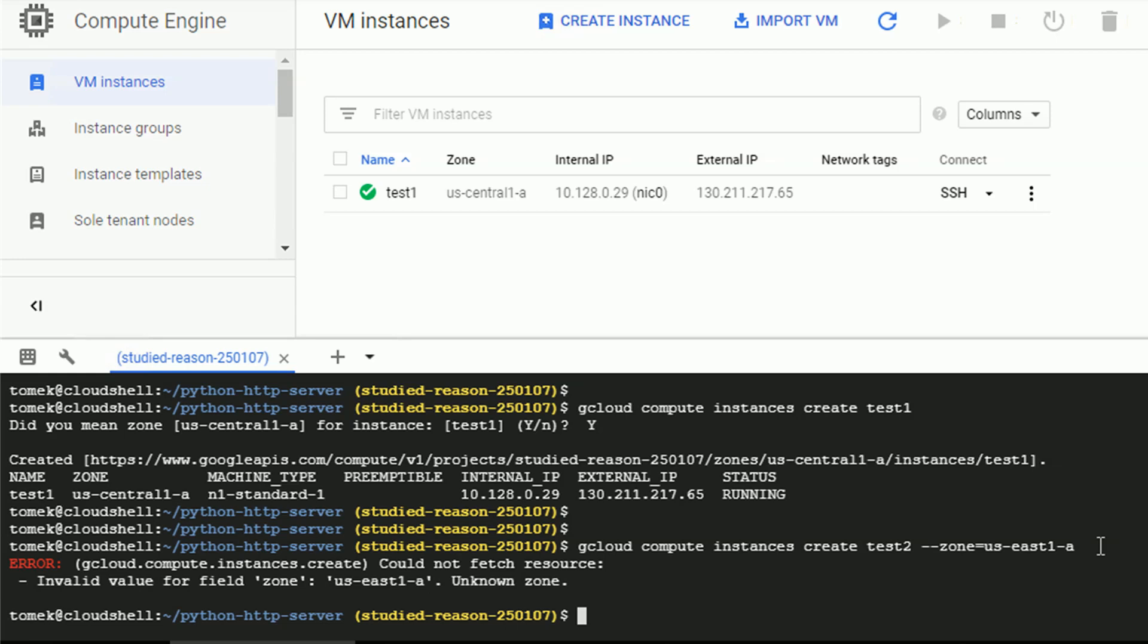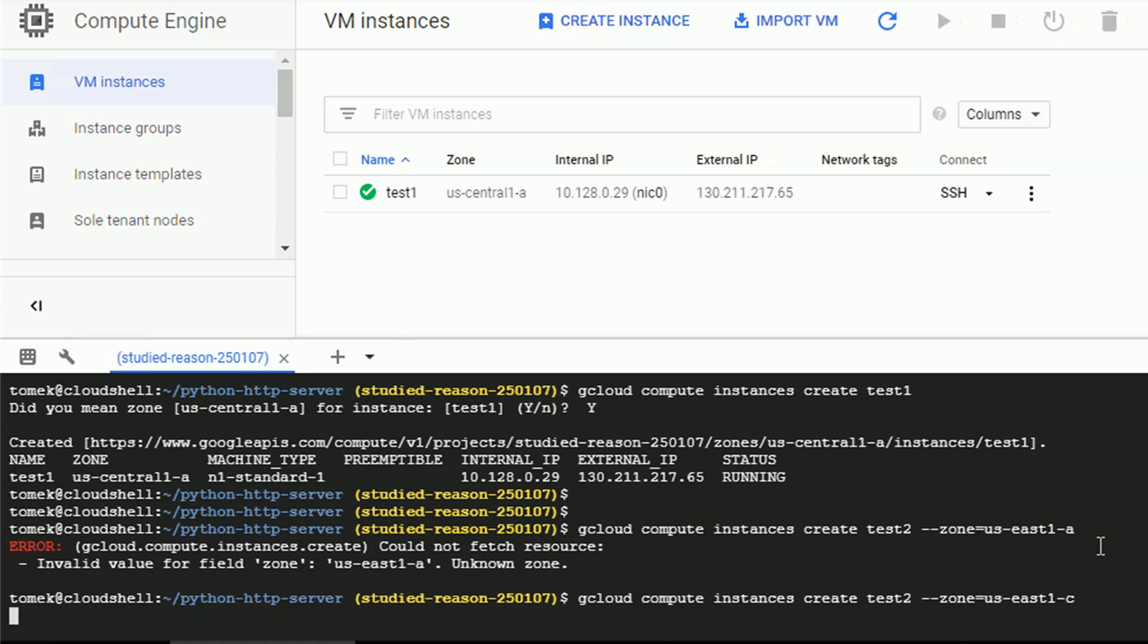Well, that was my bad. Sorry about that. Let's try to execute the same command with zone US East 1C. I think this one exists. Okay, it seems this time I selected an existing zone. Good for me.